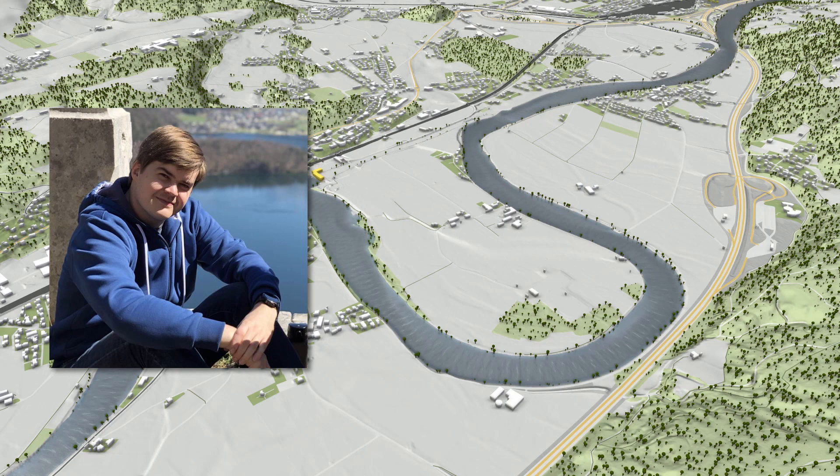I am Artem Koniv from Novosibirsk, Russia, and I am a researcher and a PhD candidate working on geospatial algorithms, data harmonization, and visualization in the integrated simulations group.